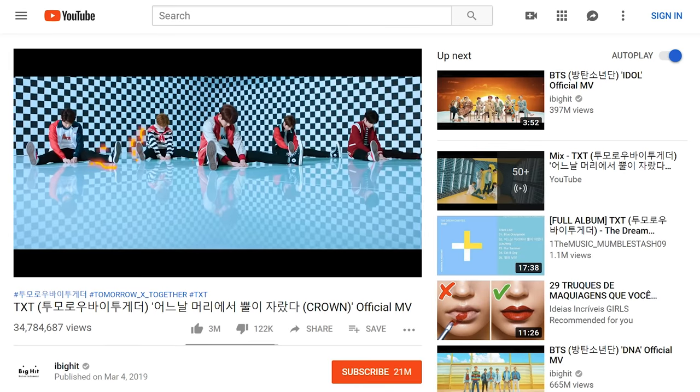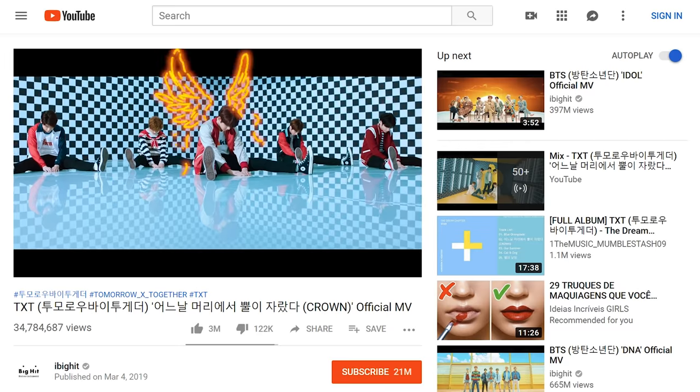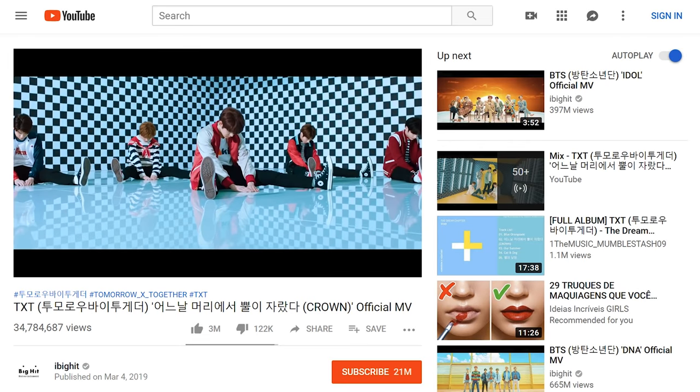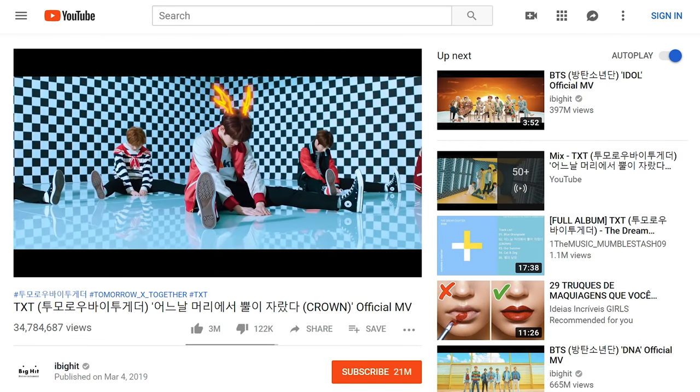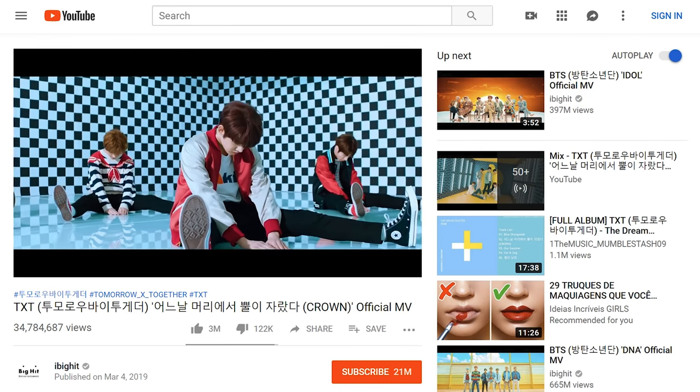And today we are recreating these cool scribble effects from the music video Crown by Tex.